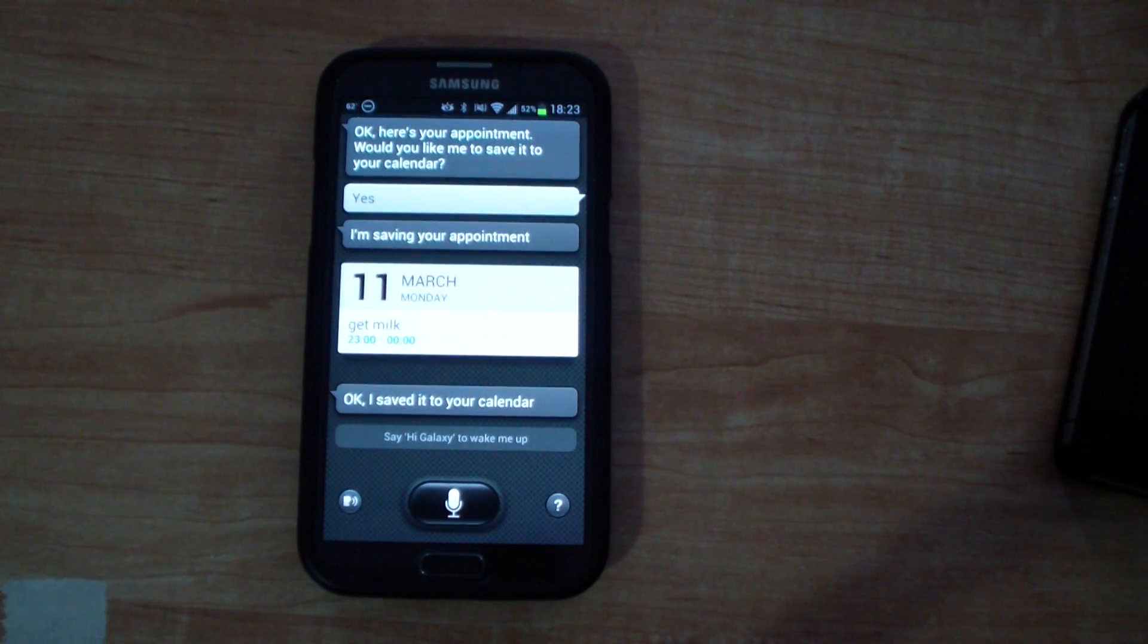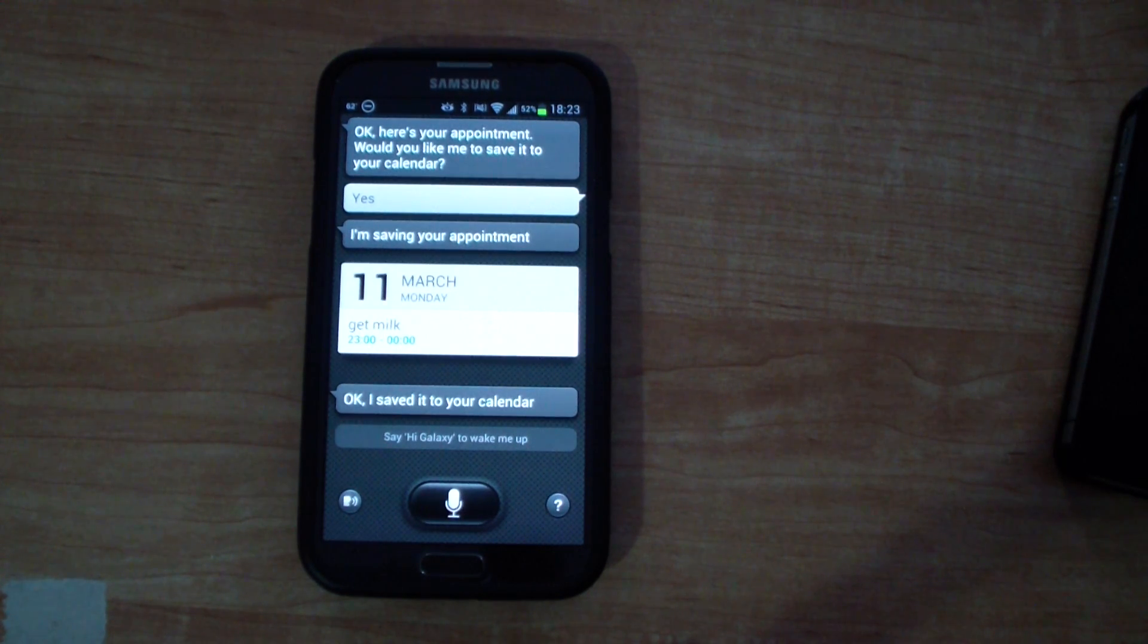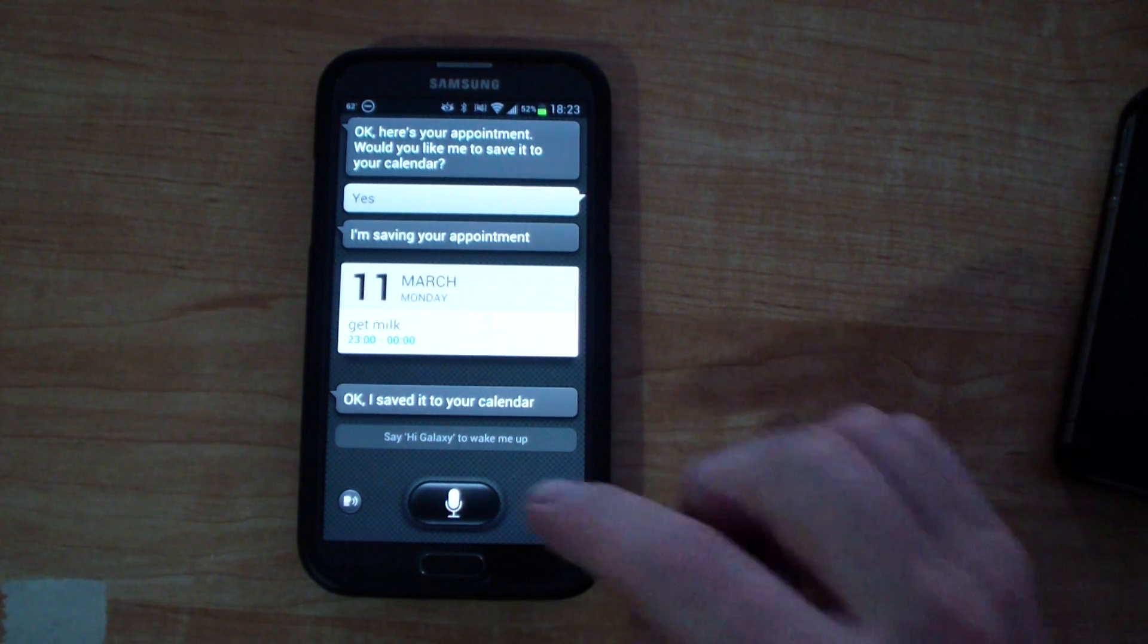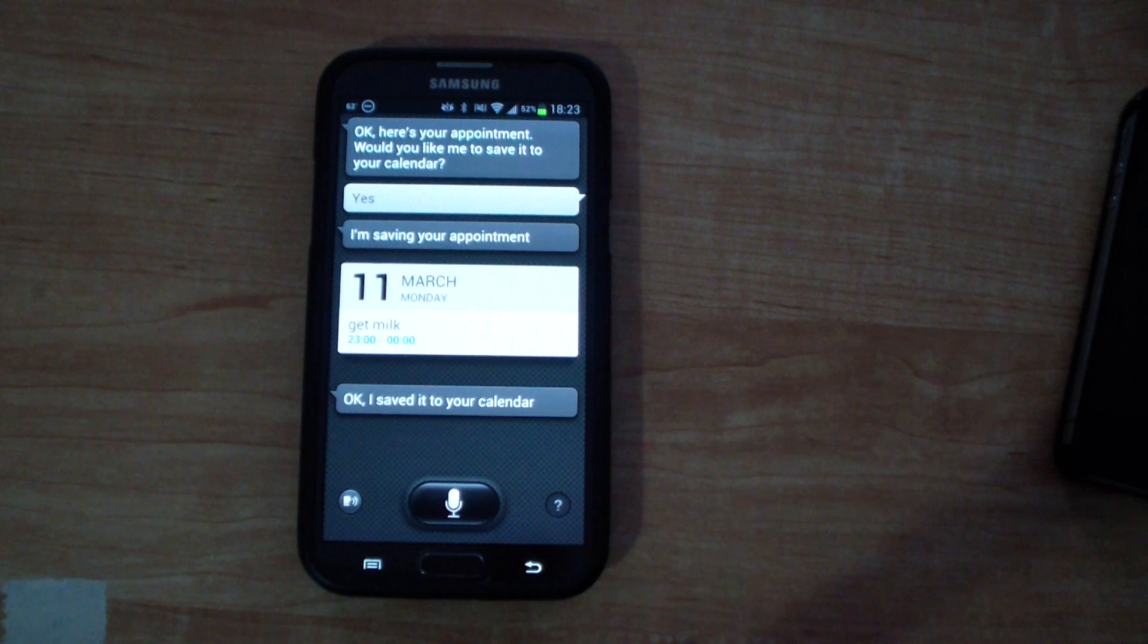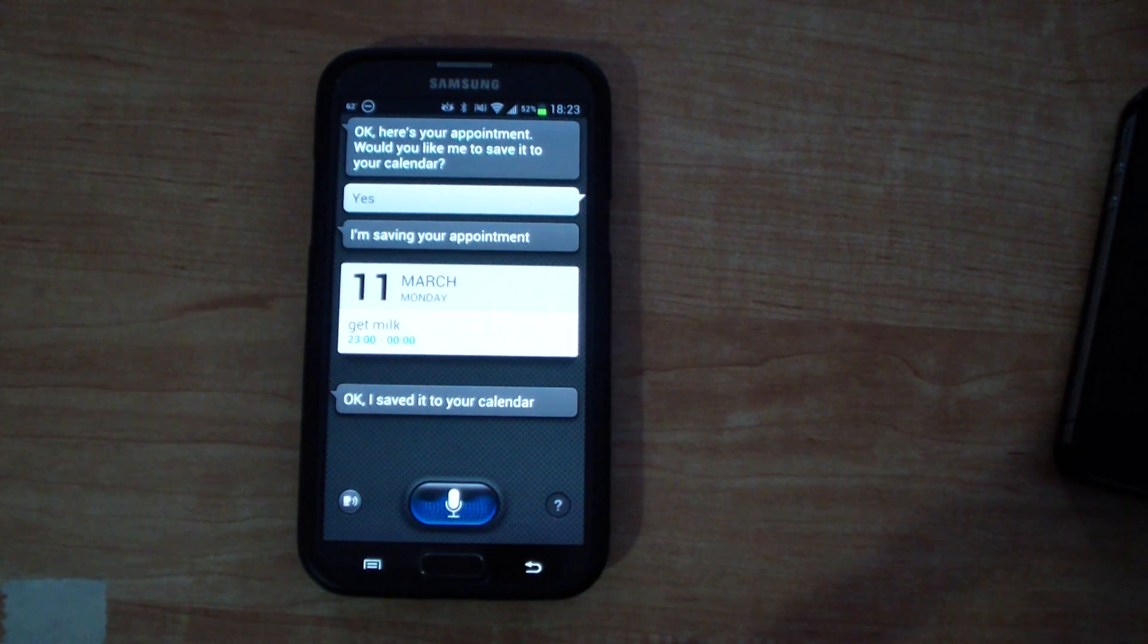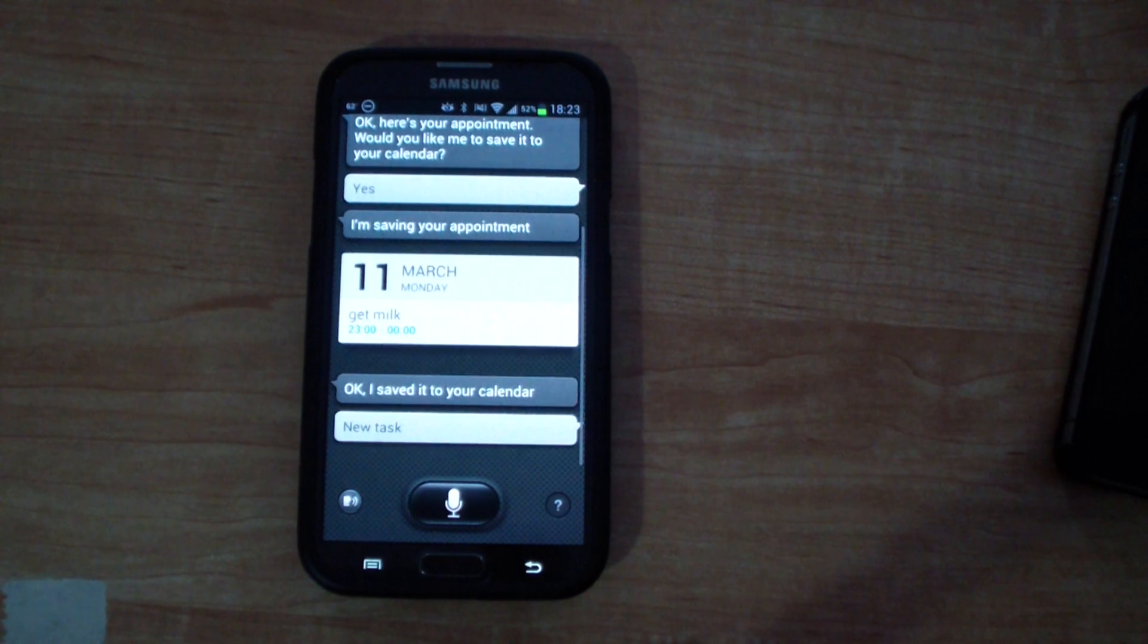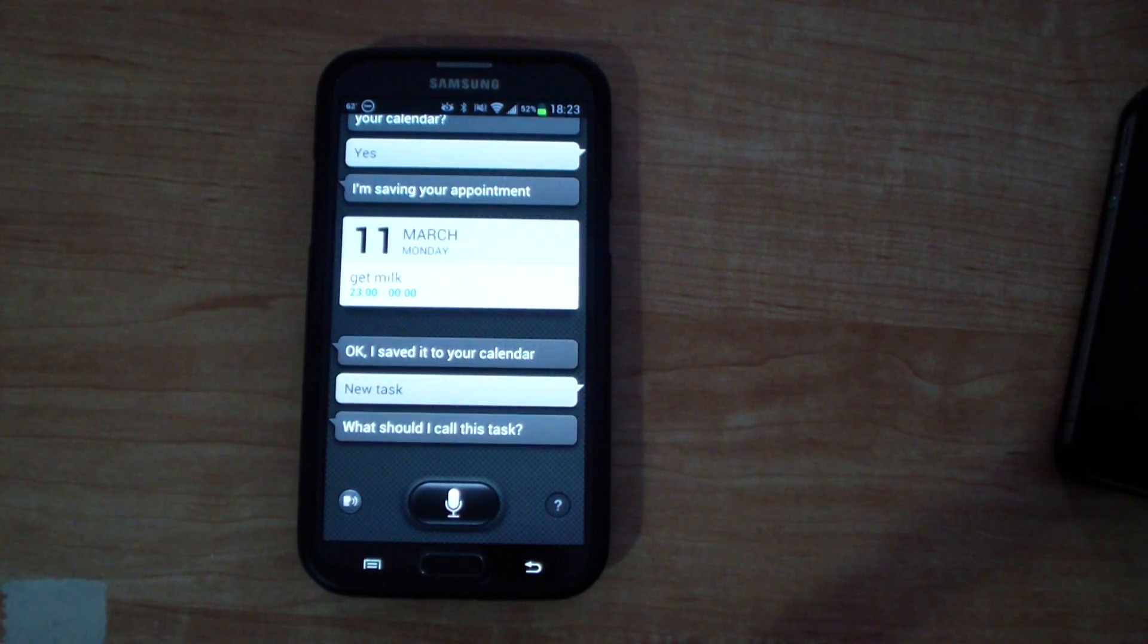Okay now I'm going to create a task. I'll just say new task and then it'll prompt me for the name of the task. New task. What should I call this task?